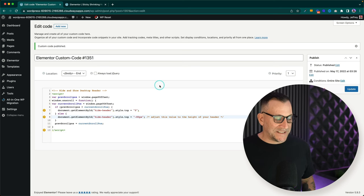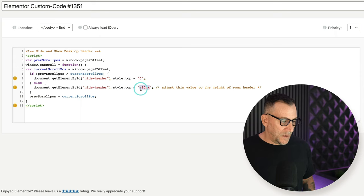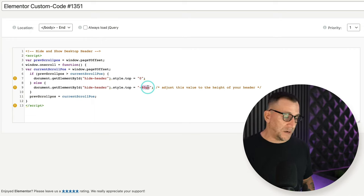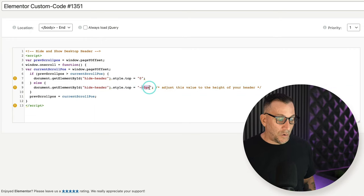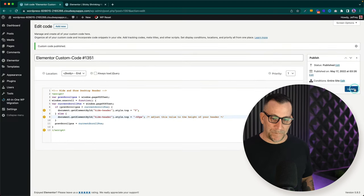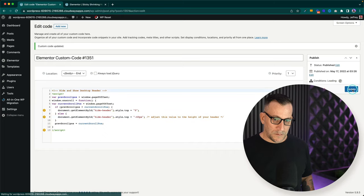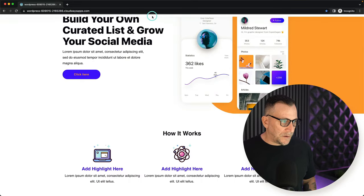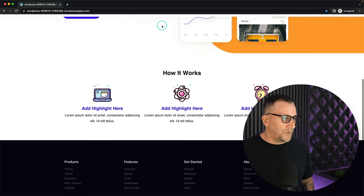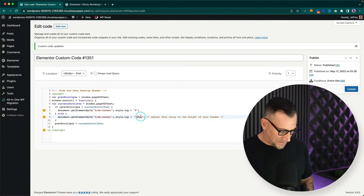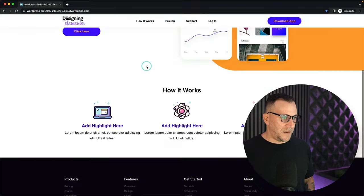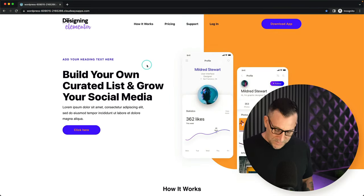The only part you're going to need to edit inside the JavaScript is this part right here — the minus 80 pixels. What the 80 pixels represents is how high your header goes above the screen. You're going to want to match this number with your header height. For example, if I put 60, you can see the header is kind of still showing because it's not high enough. So you'd go back and increase this number until it matches the actual height of your sticky header — and now you can see it's hiding all the way above the screen.